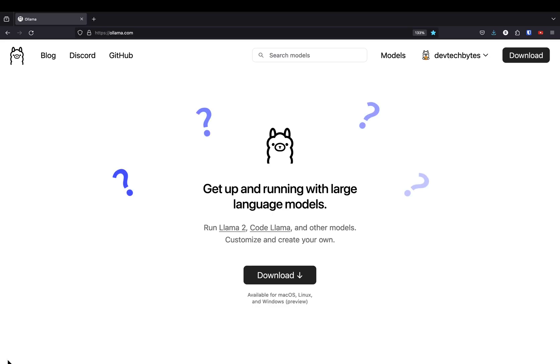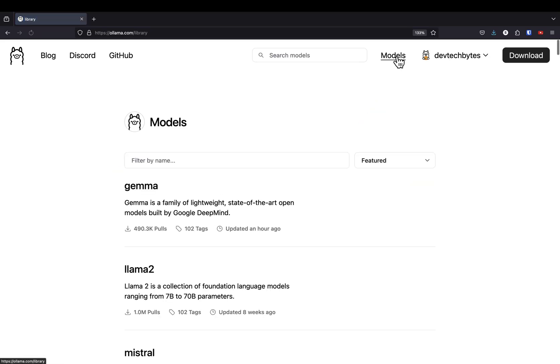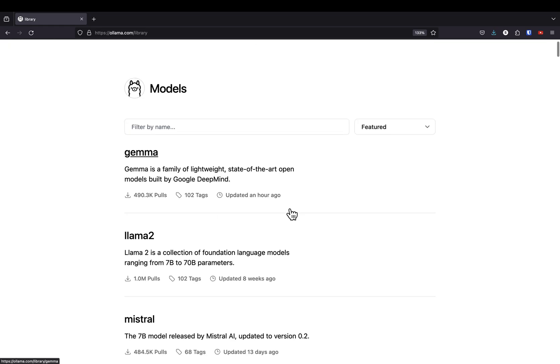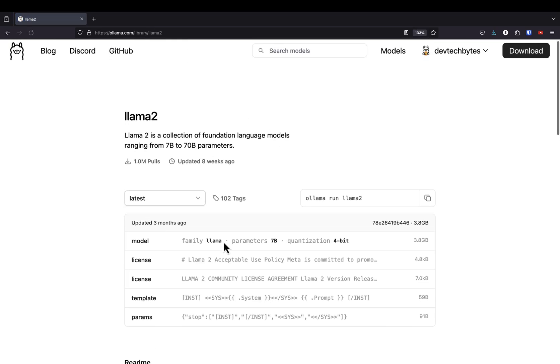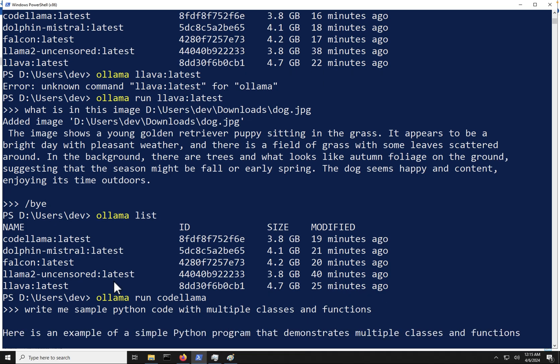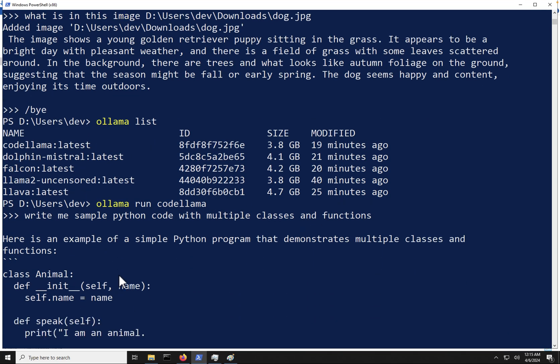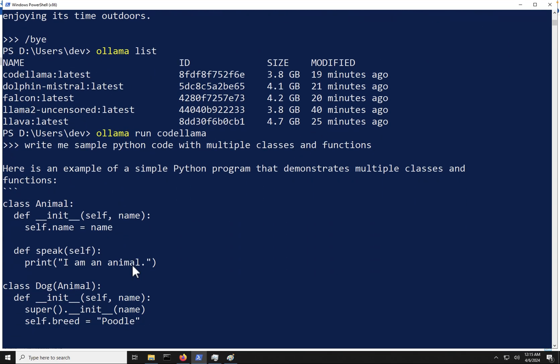So you clicked on this video because you want to know how to set up Ollama on your Windows desktop to run open source models on your own. So let's jump right in it.